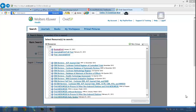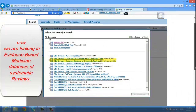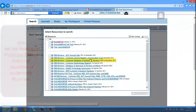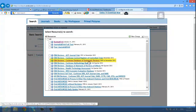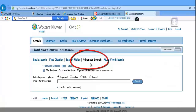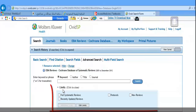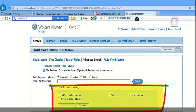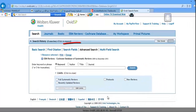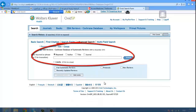You can select all resources you want to search. Now we are looking in the evidence-based medicine database of systematic reviews. Click on advanced search and choose the limits you want — either systematic reviews or protocols. You can search by keywords, author's name, title, or journal name.